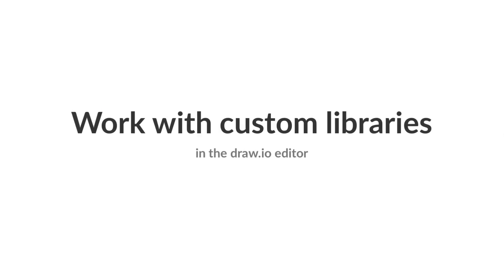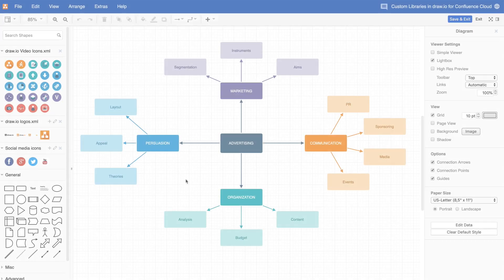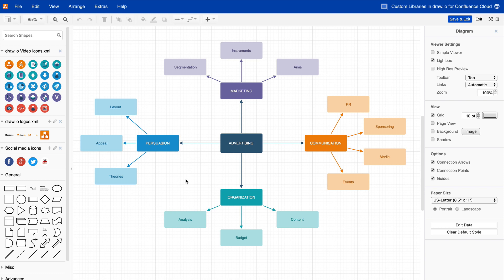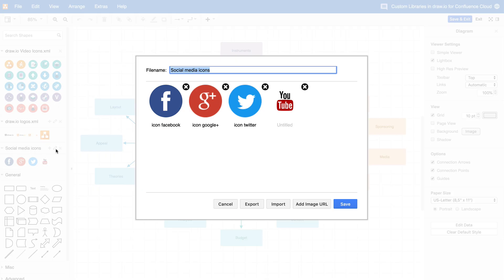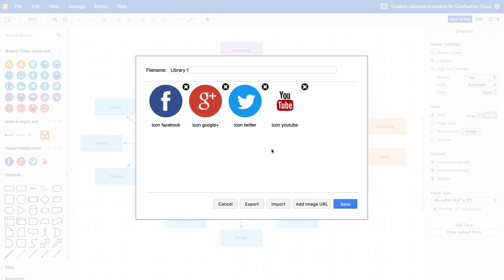Work with your custom libraries. To edit the library, click on the pencil icon next to the library name. Now you can rename the library, rename the shapes, add new shapes and images, delete shapes, then click Save.